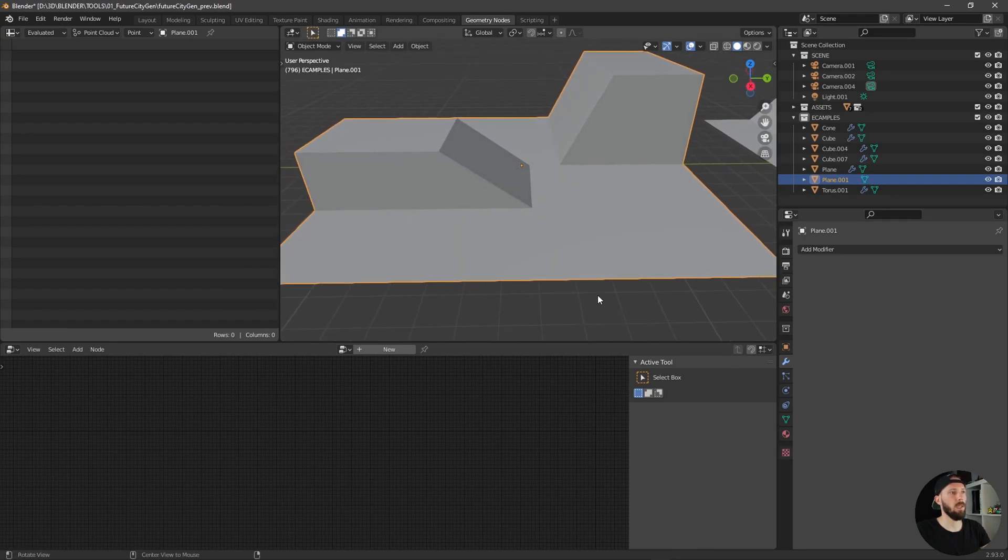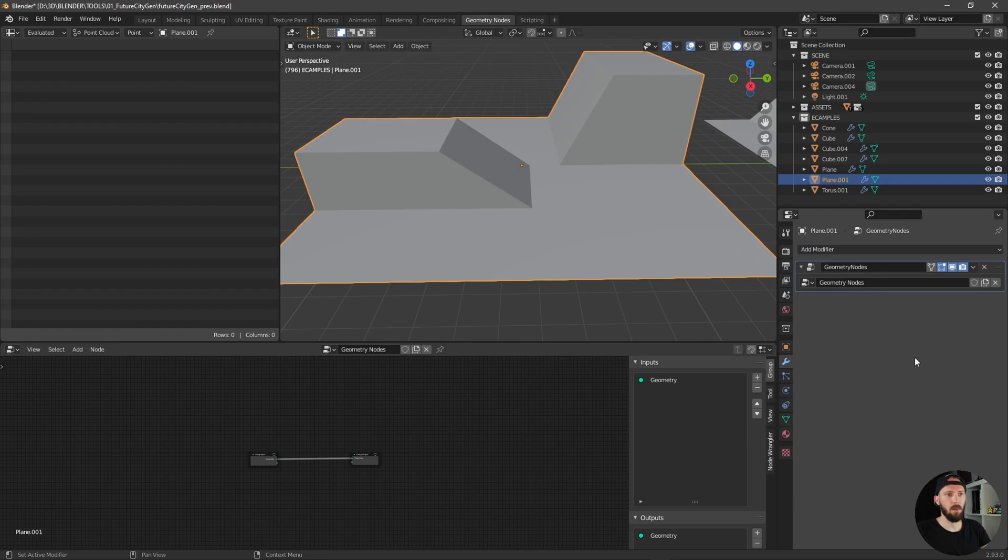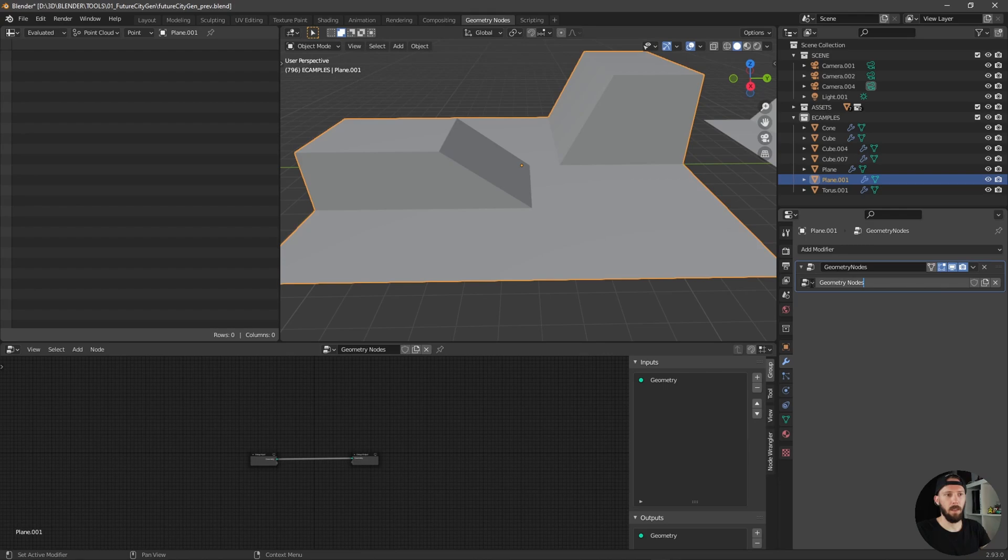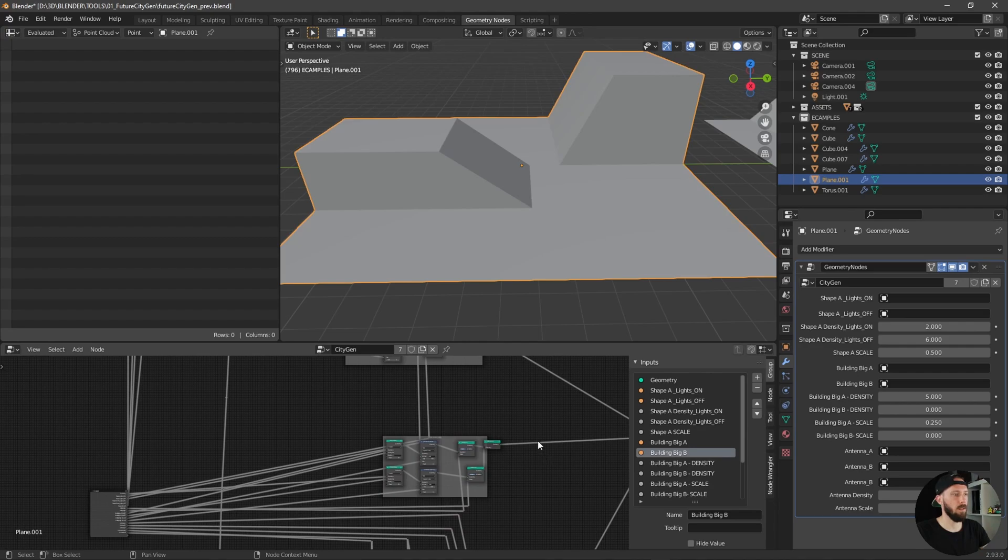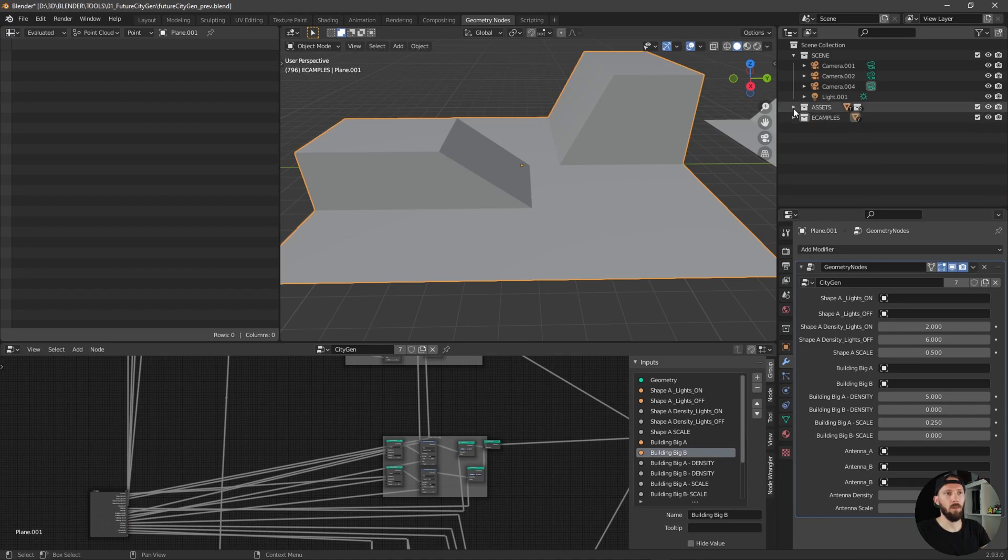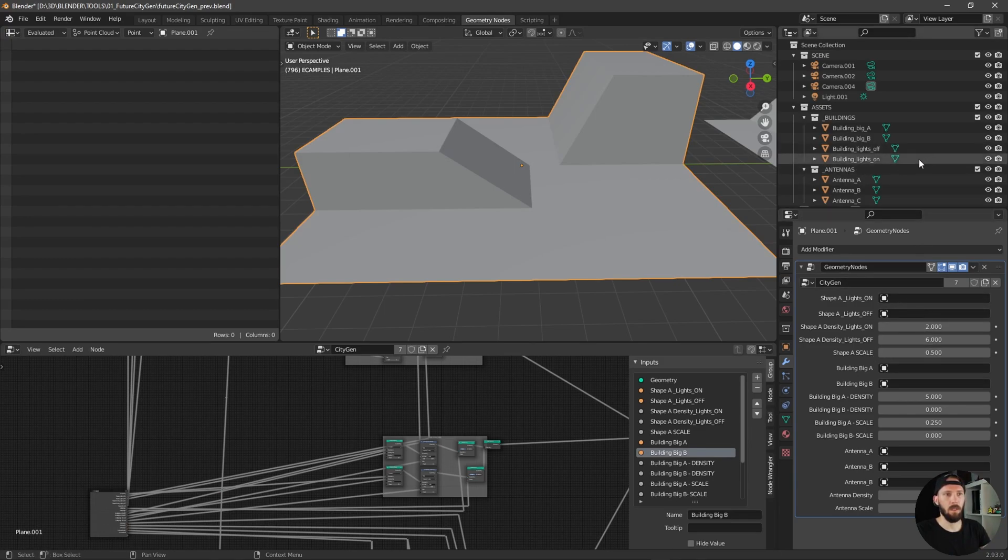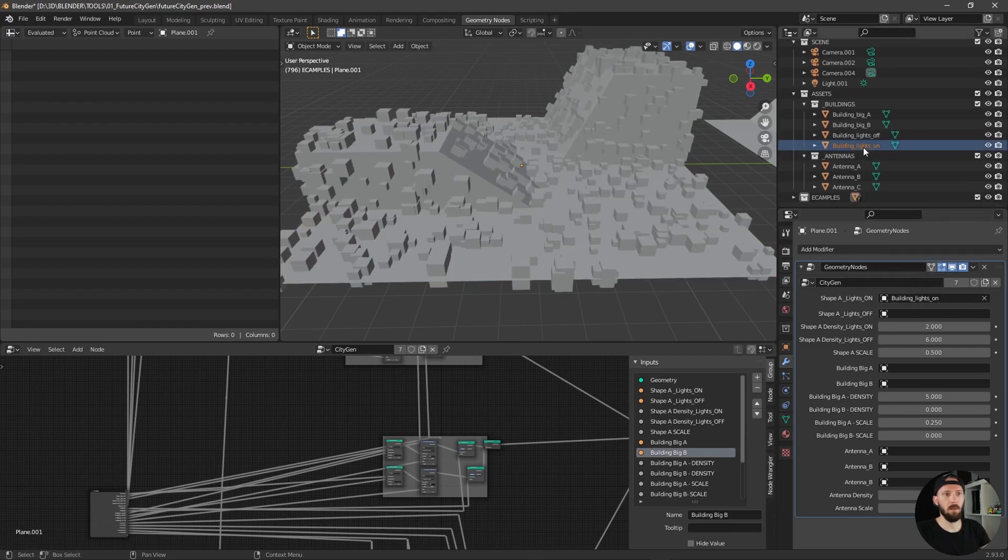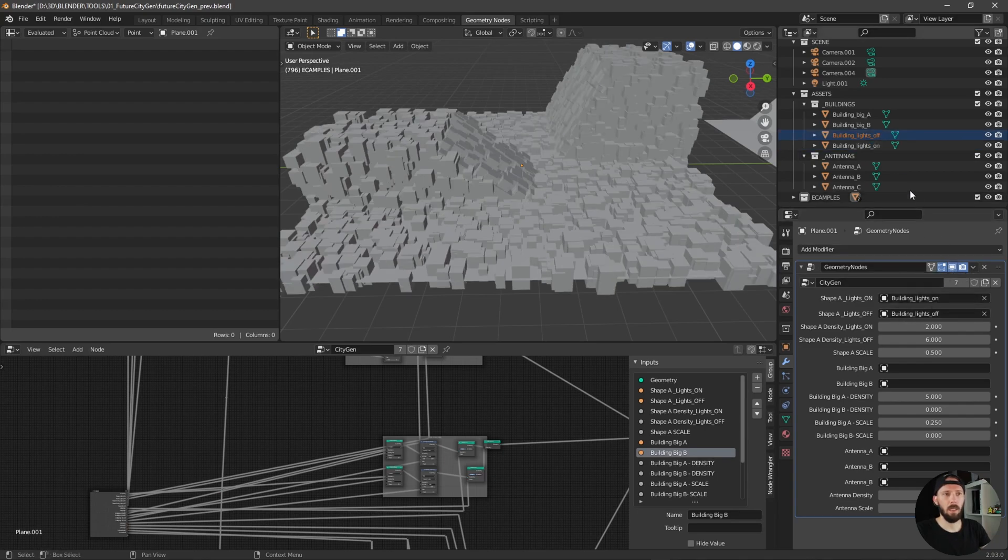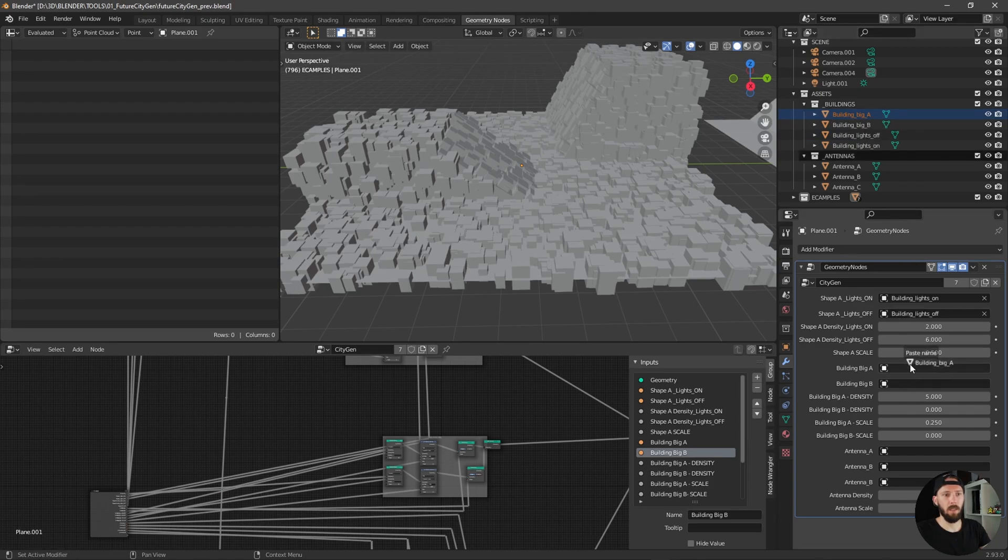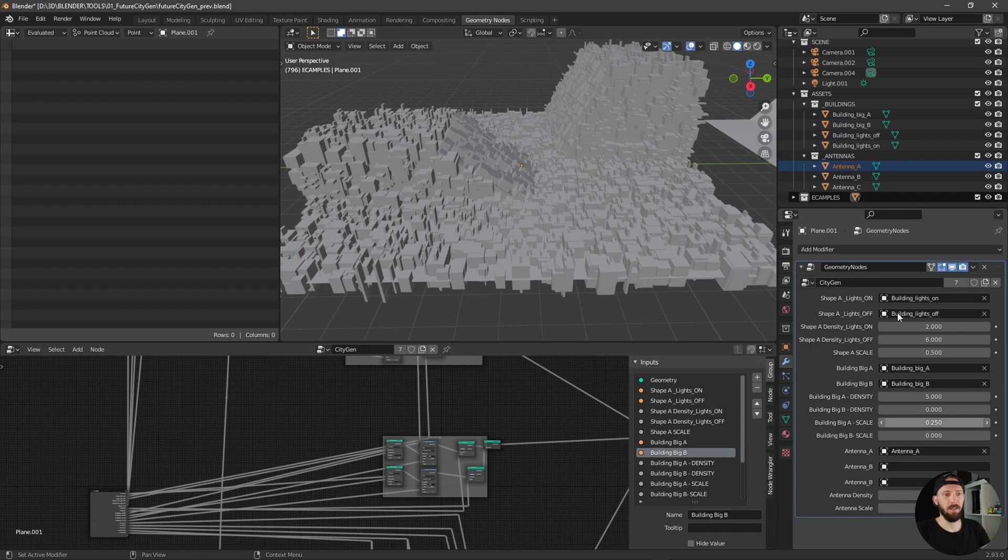We can leave the edit mode and let's add geometry nodes modifier and choose here the city gen. You can see that the whole stuff is here on the side now. Now we have to import or drag and drop the assets into the slots. Let's start with some buildings lights on and off, building big A and building big B, antennas.